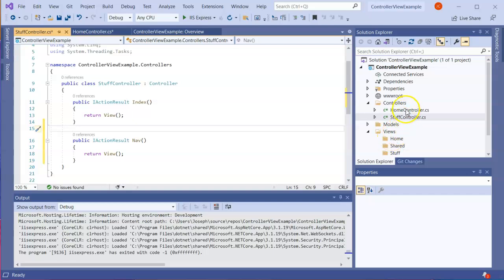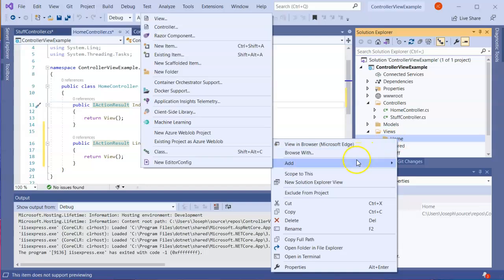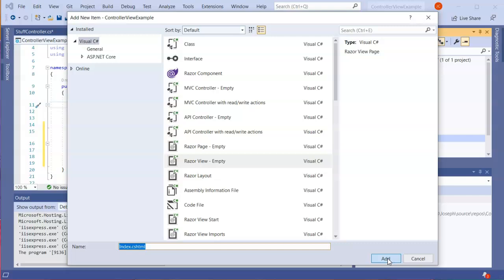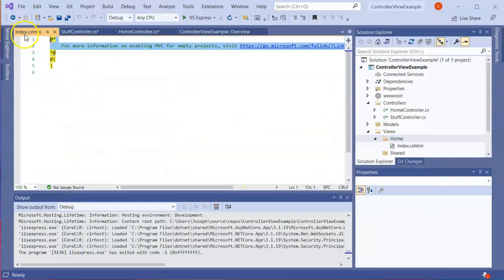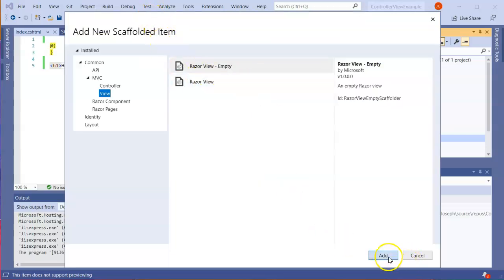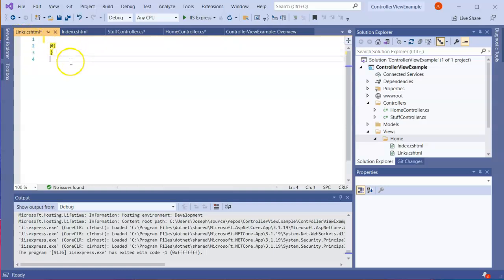Now under home, because the home controller has Index and Links actions, I need to create view files for both. I right-click on the home folder, add a view, and create the Index view — an empty view with a header that says 'Home Index'. Then I create another view in that same folder and call it Links, adding a header 'Home Links'.